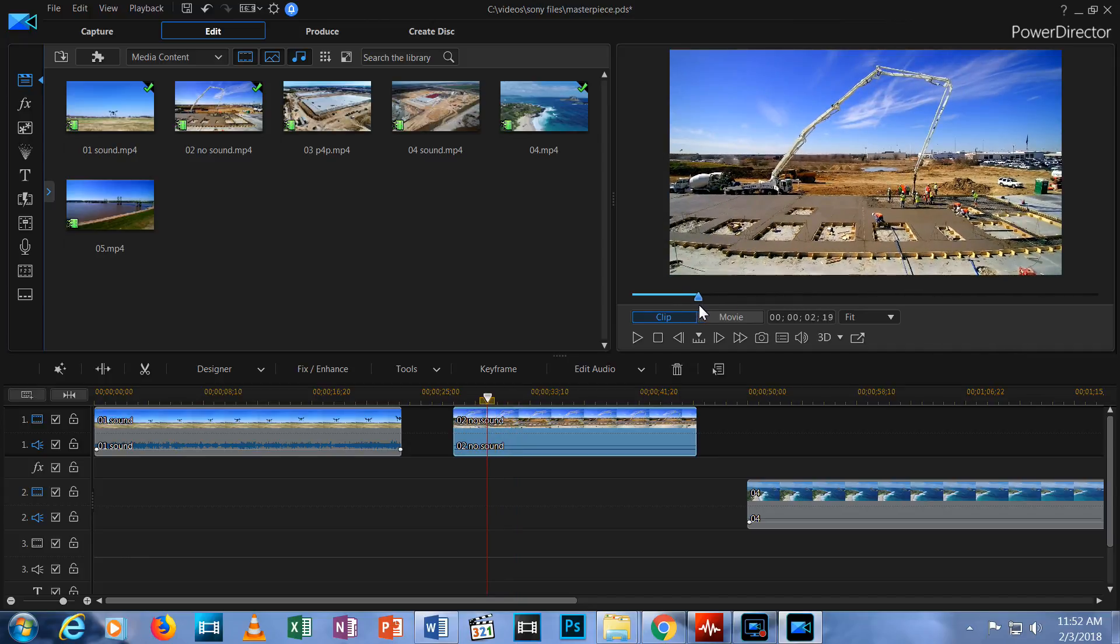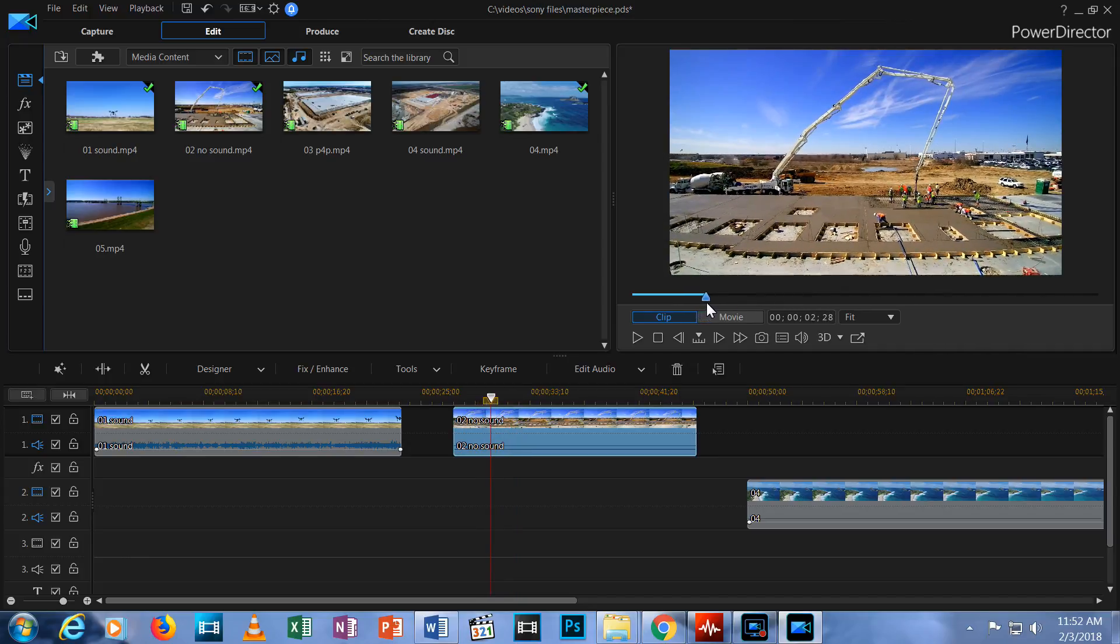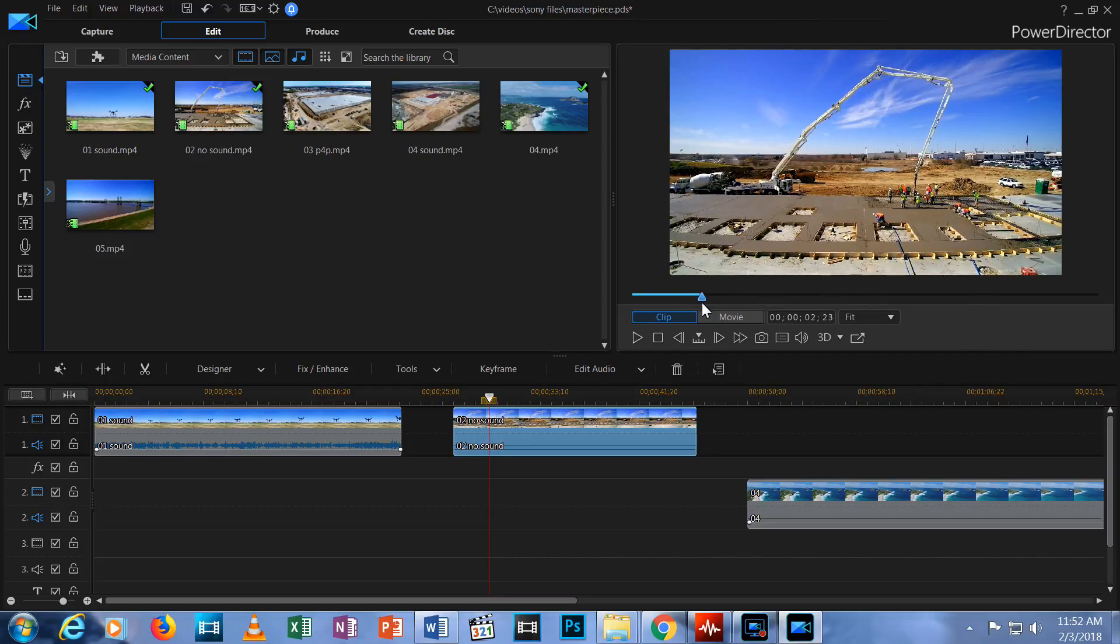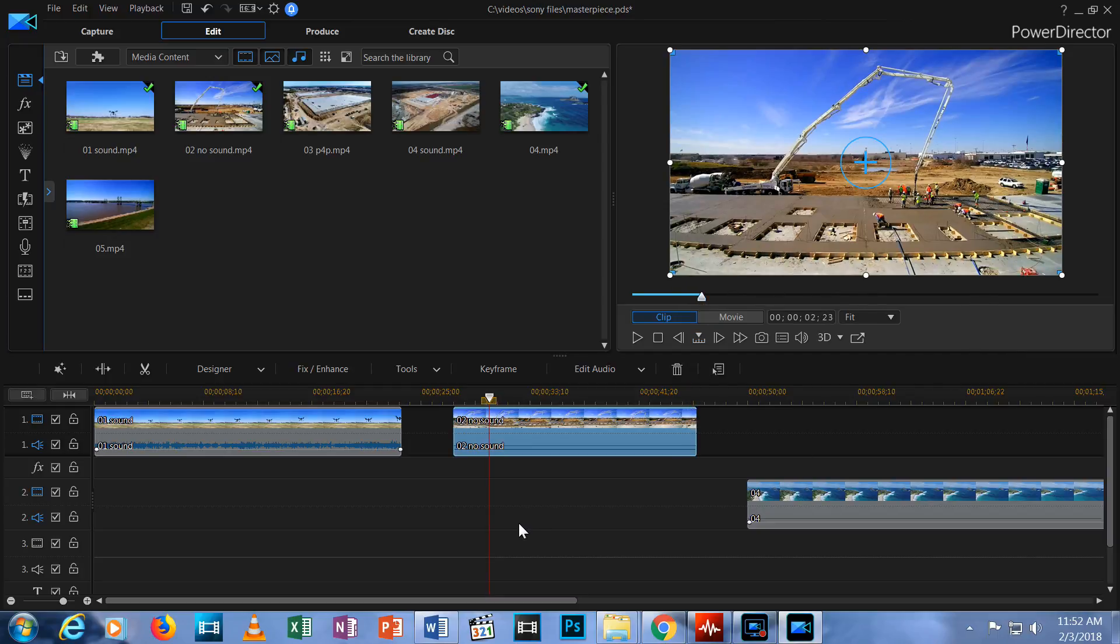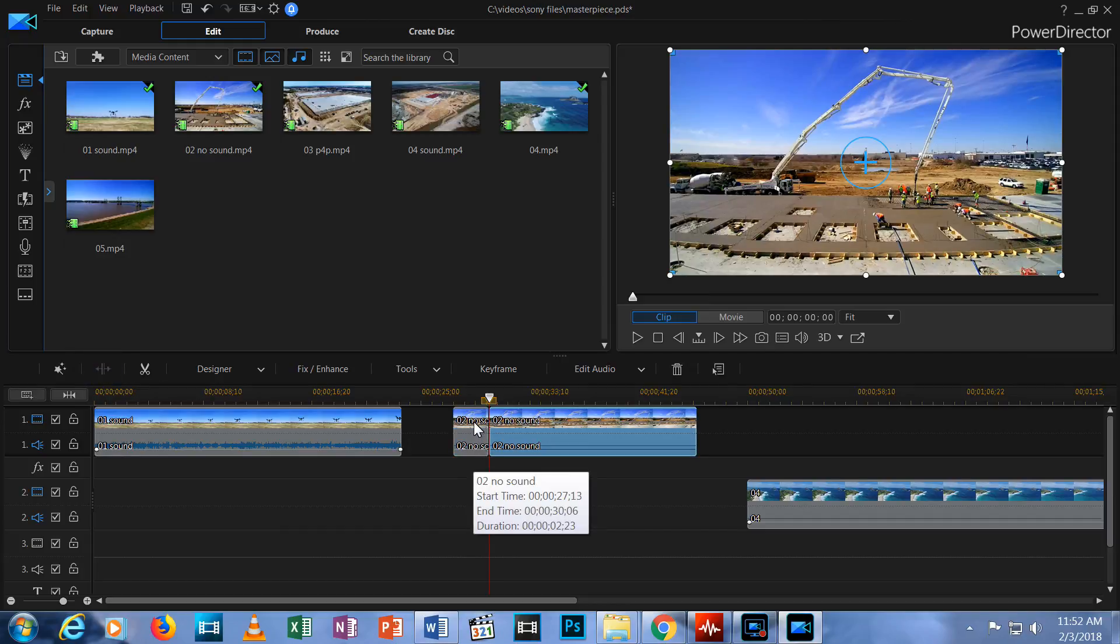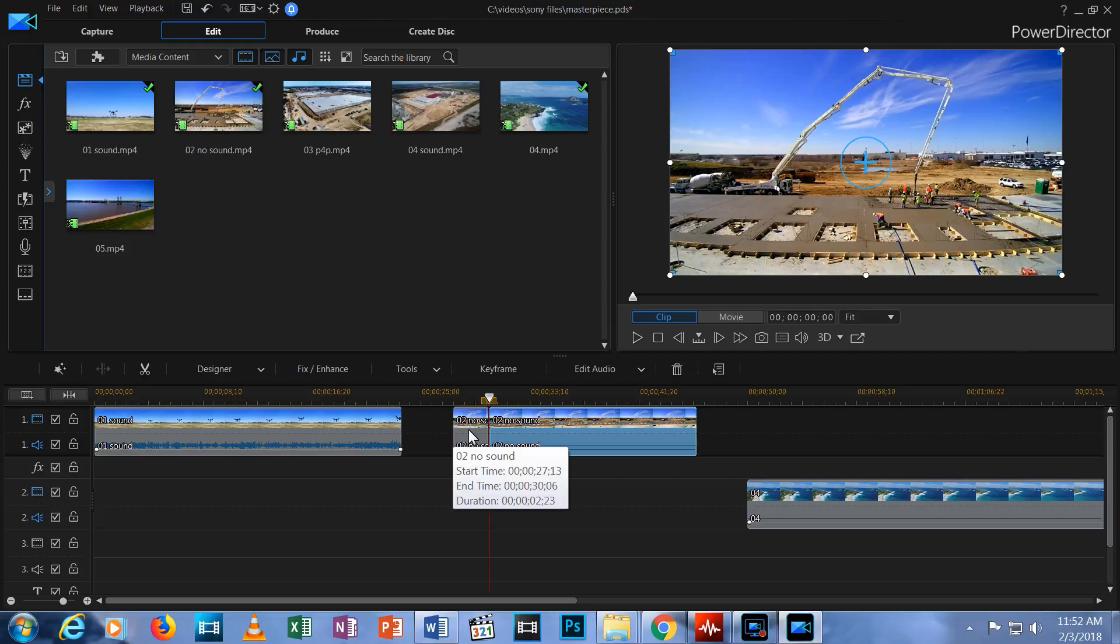So let's say I want to make my first cut starting right here. I hit the split button and you can see on the timeline that the one video clip has been split into two pieces. The second piece remains selected.